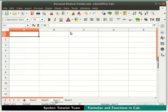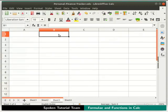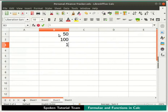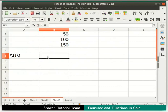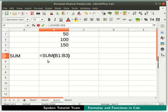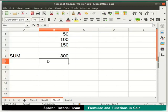First, let's select Sheet 3. Type the numbers 50, 100, and 150 in cells B1, B2, and B3 respectively. Click on cell A5 and type the text "sum", then click on cell B5 where we shall compute the result. If we know the function and the syntax, we can directly type it in the cell. Type =SUM(B1:B3) and press Enter. Notice the result shows 300.